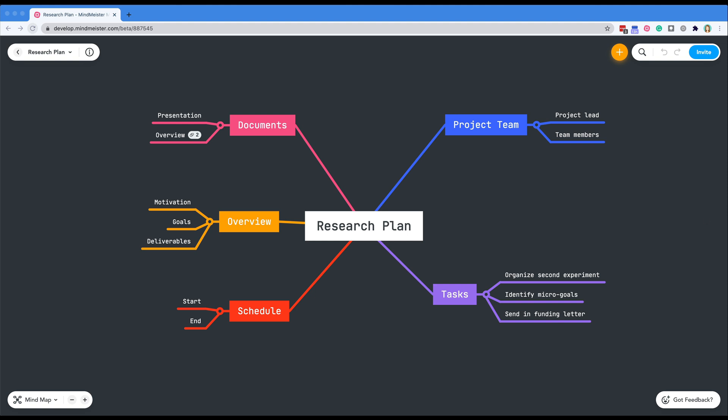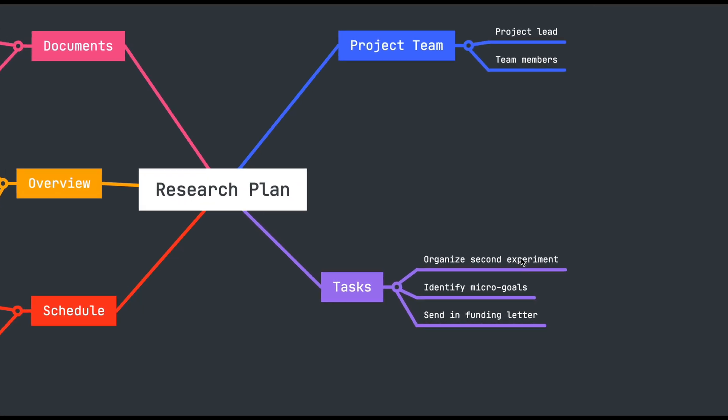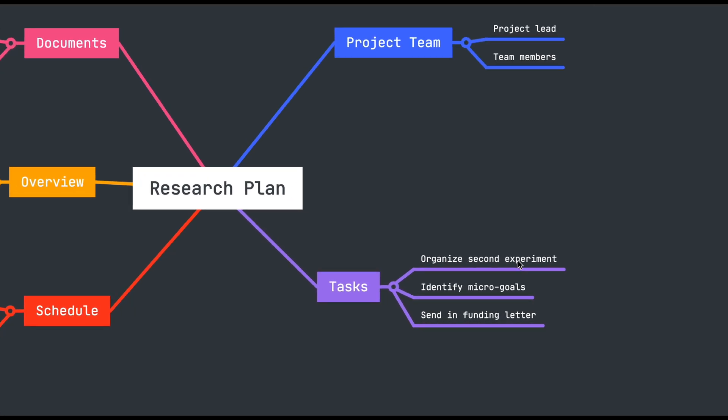I've already opened MindMeister and a mind map of the project I'm working on so we can get right to work. The new MeisterTask integration can be easily accessed from the context menu bar.